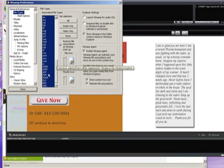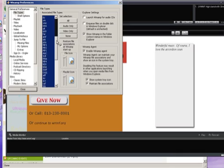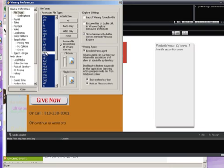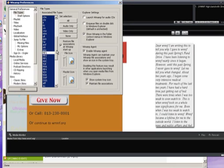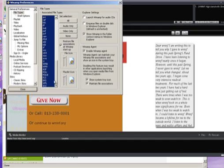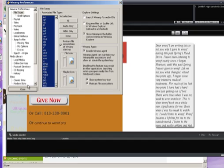We're going to come down to File Types, and we want to make sure that M3U is checked, and also MP3, which is kind of down here in the middle. If those are highlighted in blue, you're all set. If they're white, just make sure that MP3 and M3U are clicked blue. Then say Close, and that should work for you.